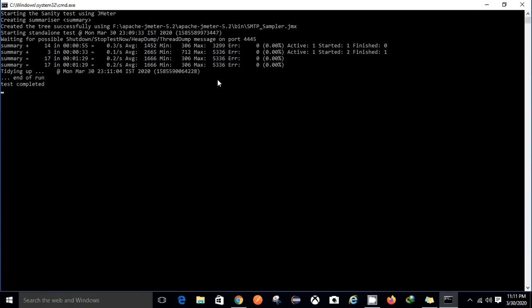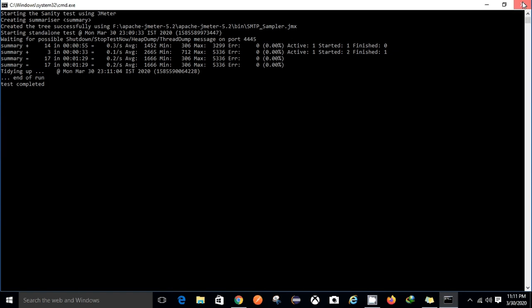Here in this particular video I have demonstrated how we can reduce the manual effort. Instead of initializing the tool, selecting a particular script and executing it manually, we can run it with the help of a batch file just by double-clicking it. Okay so now let me show you what is there in the batch file.